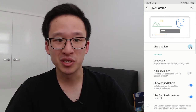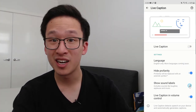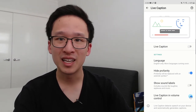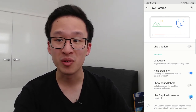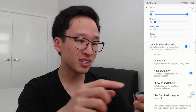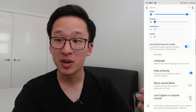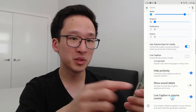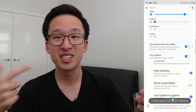You can hide profanity, toggle sound labels on and off, and you can also select whether you want Live Caption in the volume menu. If we turn it off, you can see it's no longer at the bottom of the volume menu. But if you turn it back on, it will appear at the bottom of the volume menu, which makes it super convenient.